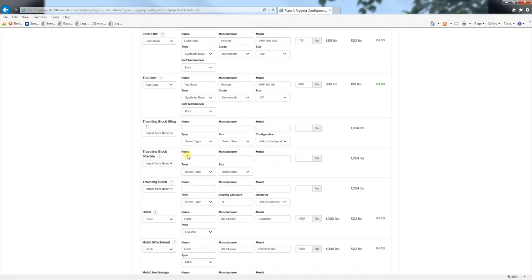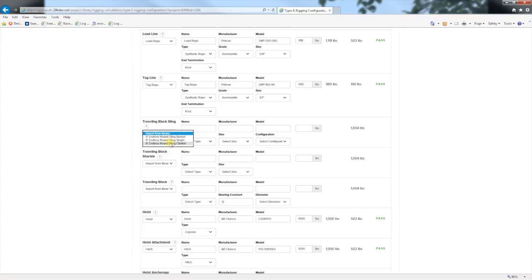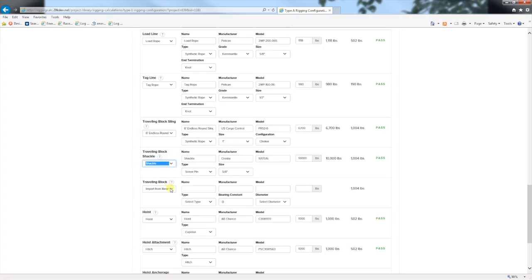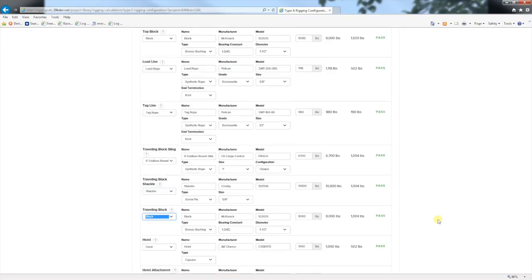Select your Traveling Block Sling, Traveling Block Shackle, and Traveling Block. Now click Enable Friction again since we have changed to a two-part system adding more equipment.